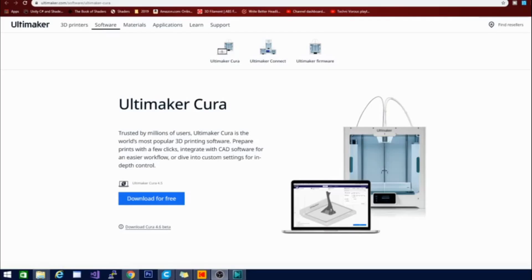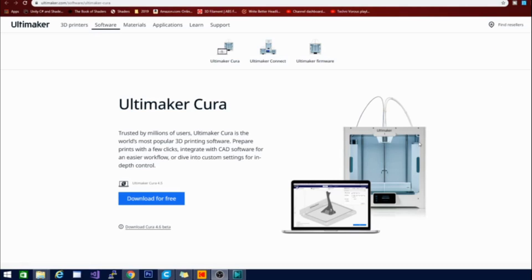Alright guys, welcome to the Technivorous channel. As I said we are going to be looking at Cura 4.6 and today this software is still in beta which means that it is not a full release. It is available to anyone who wants to test it out however and help give them feedback on how to fix bugs or anything that might pop up between now and the time that they do release to the public.